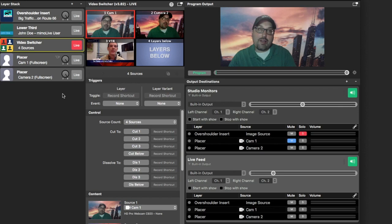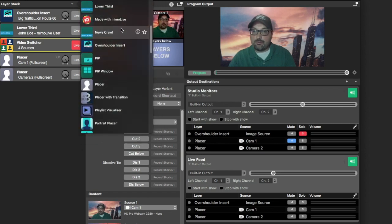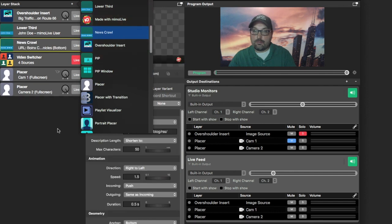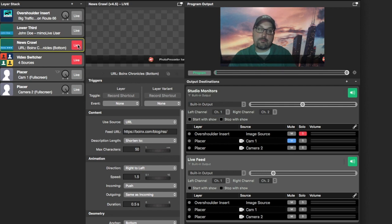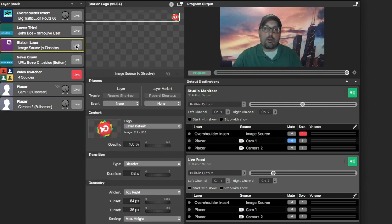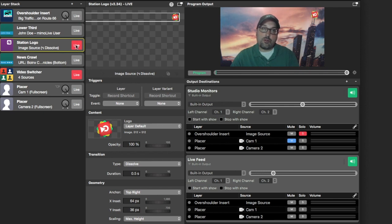Lastly, Memo Live can easily replace your DVEs. Want to add a ticker? Just click here. Standby ticker. Take ticker. Want to add a bug or station logo? It's right here. All too easy.